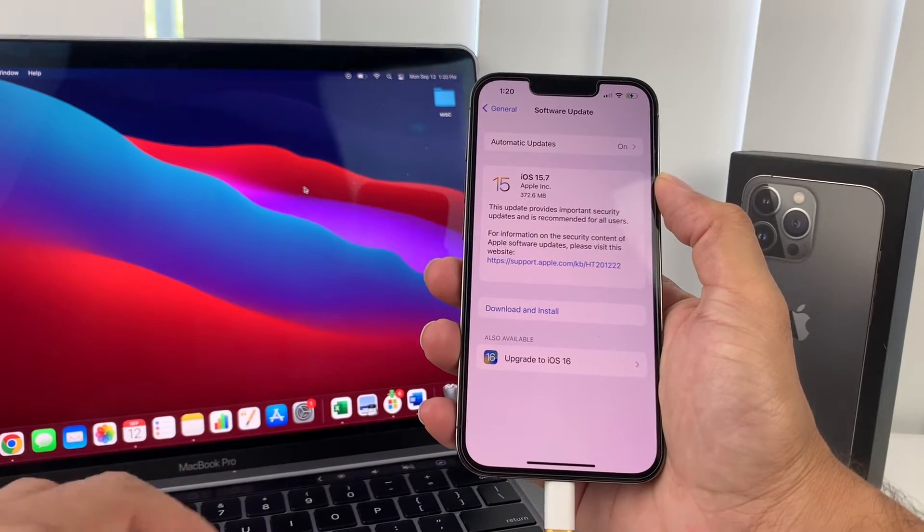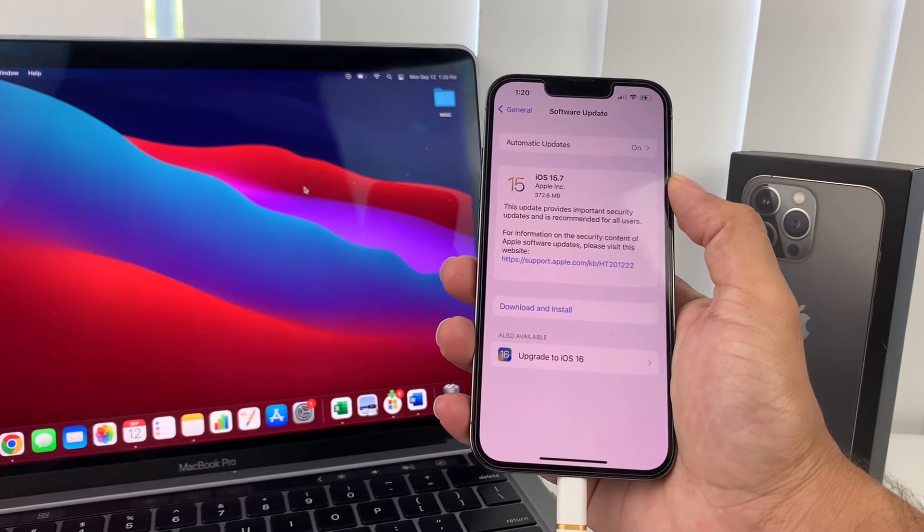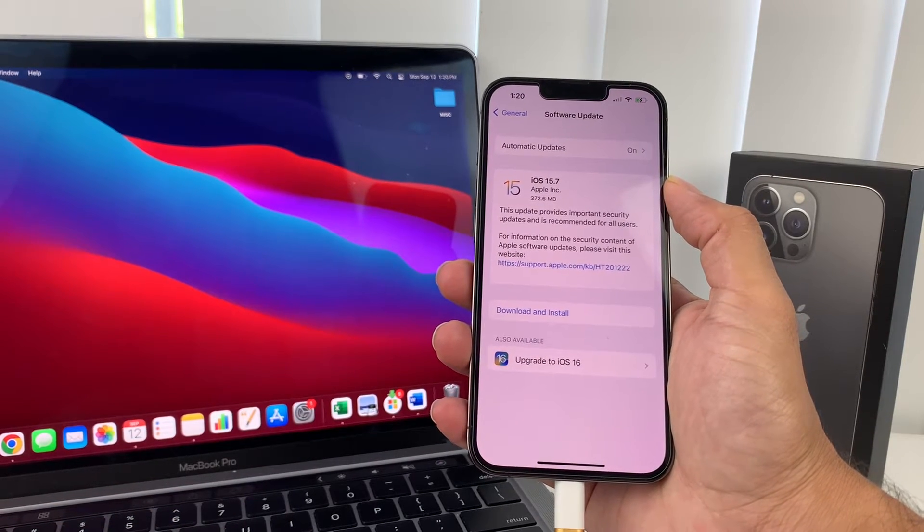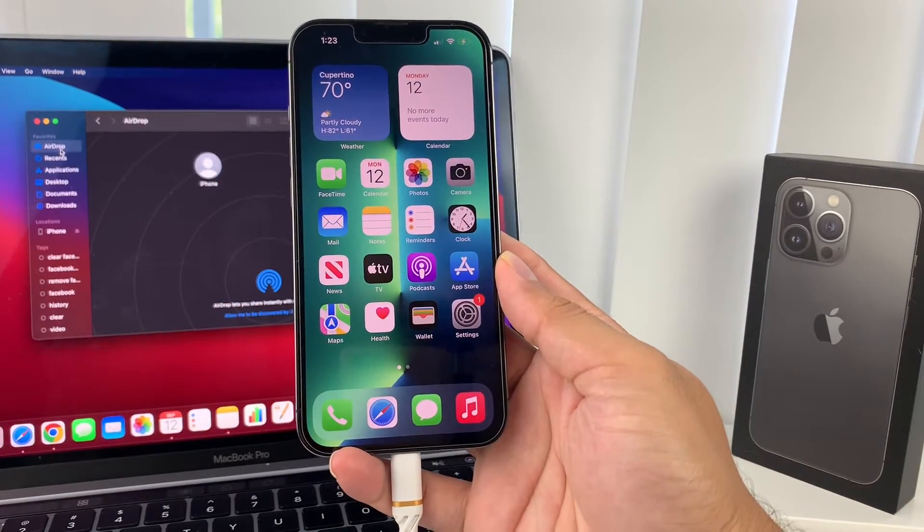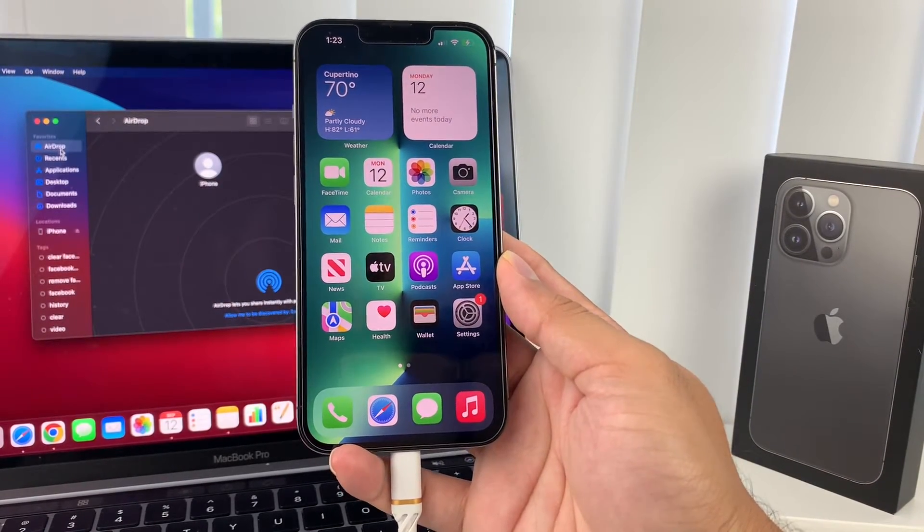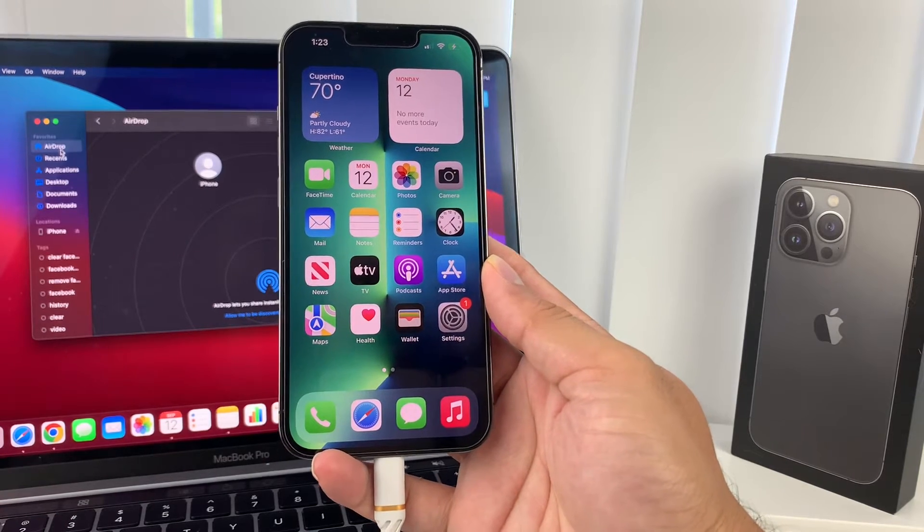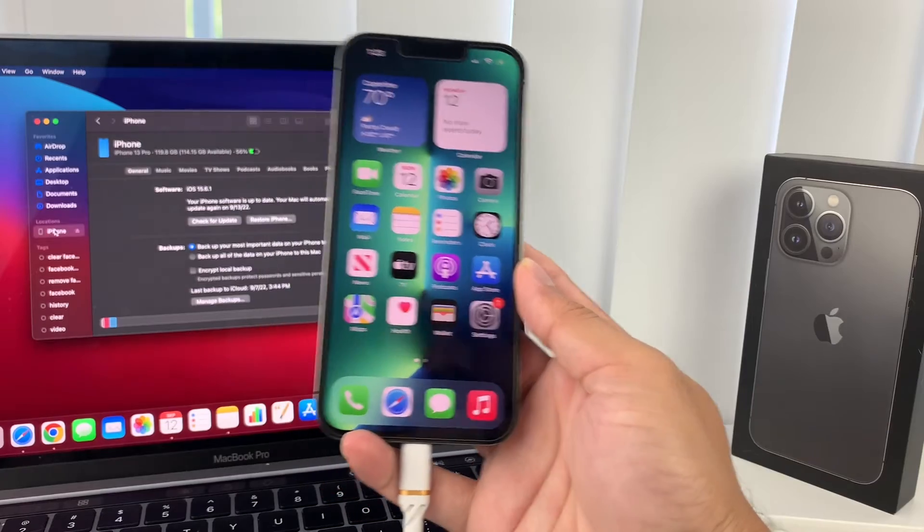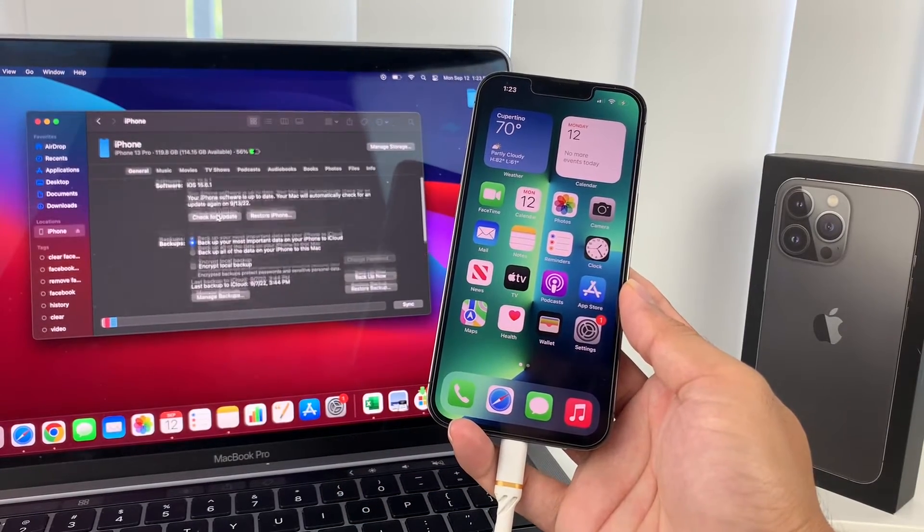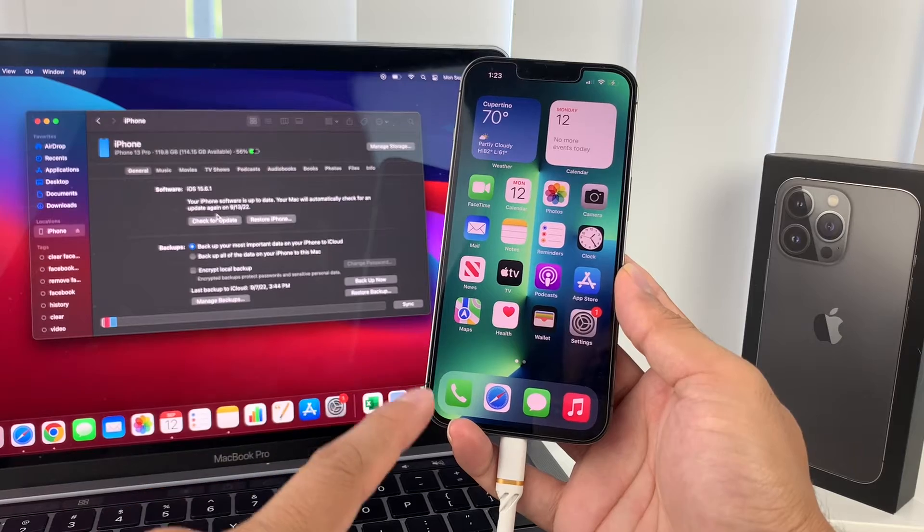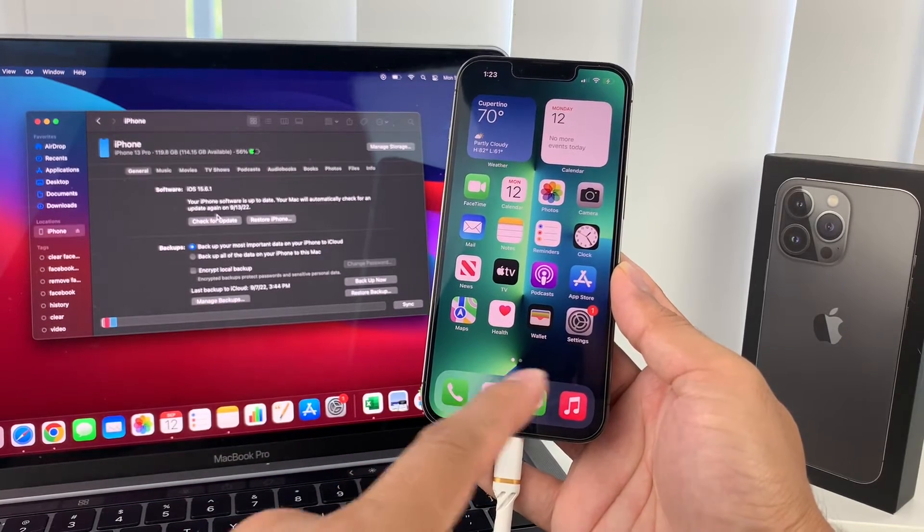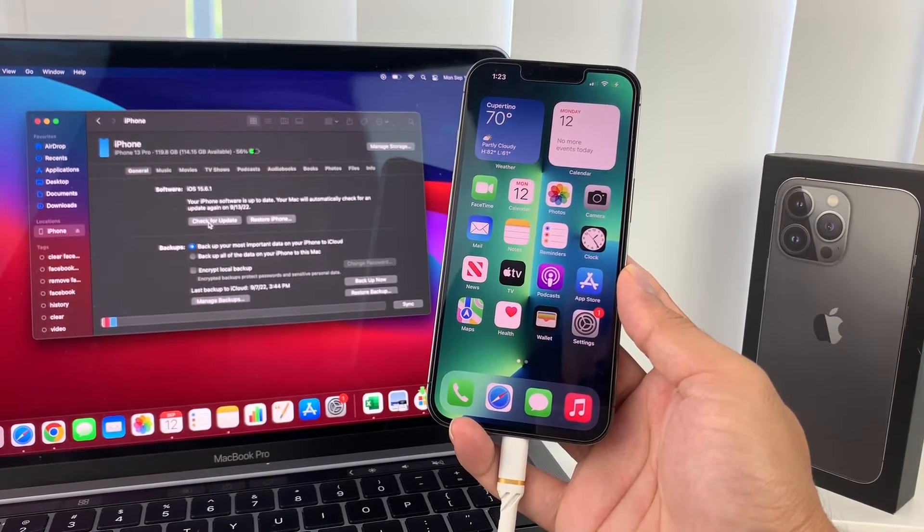And once you hook it up on your phone you'll need to trust the computer. And what we'll do here is we're going to be looking to open up Finder, which we'll have. So once you have your Finder opened up or iTunes opened up on your MacBook or PC, you're simply going to want to locate iPhone and it should come up and you'll notice here there's other options as well.